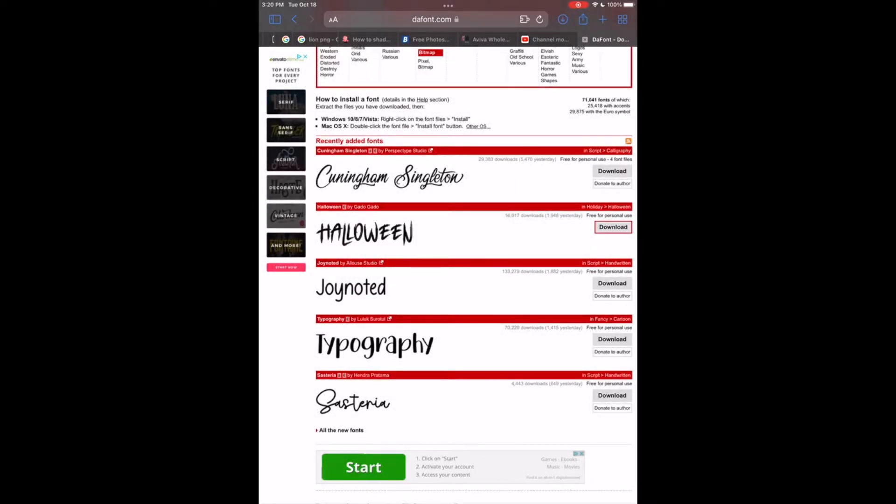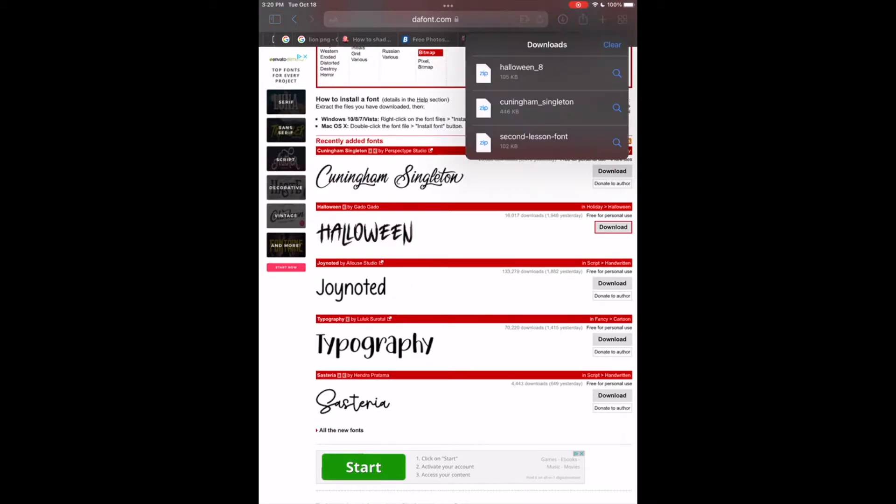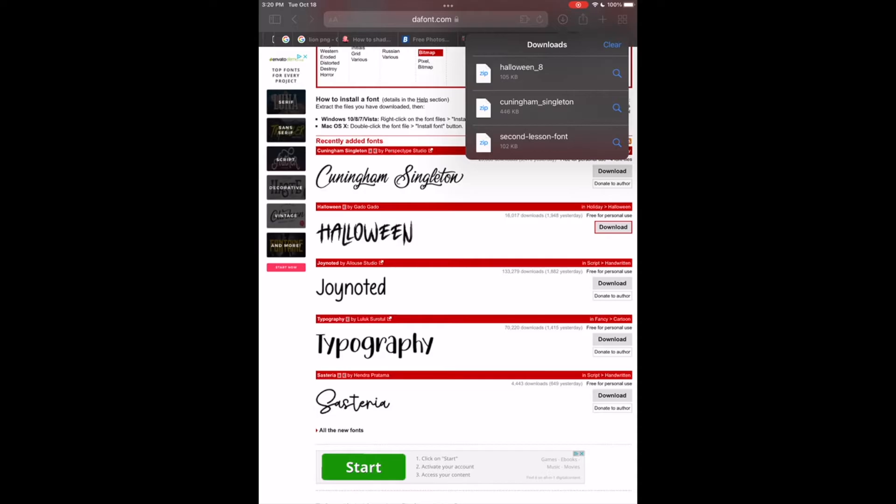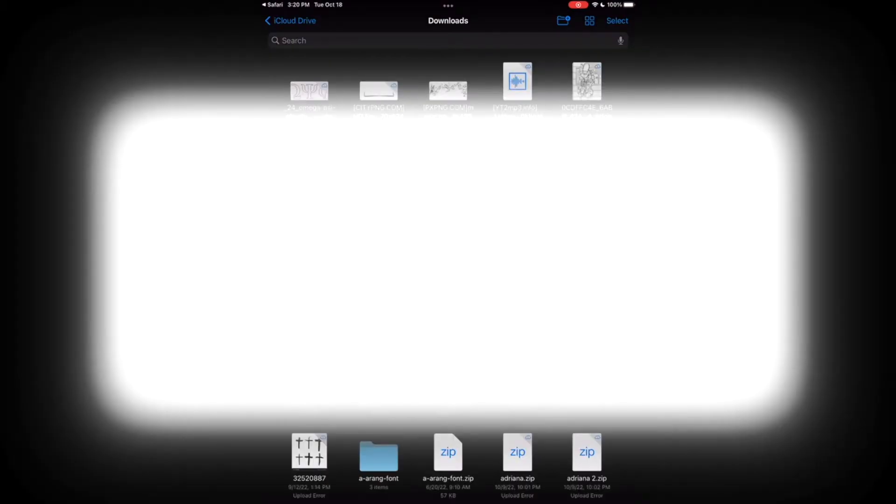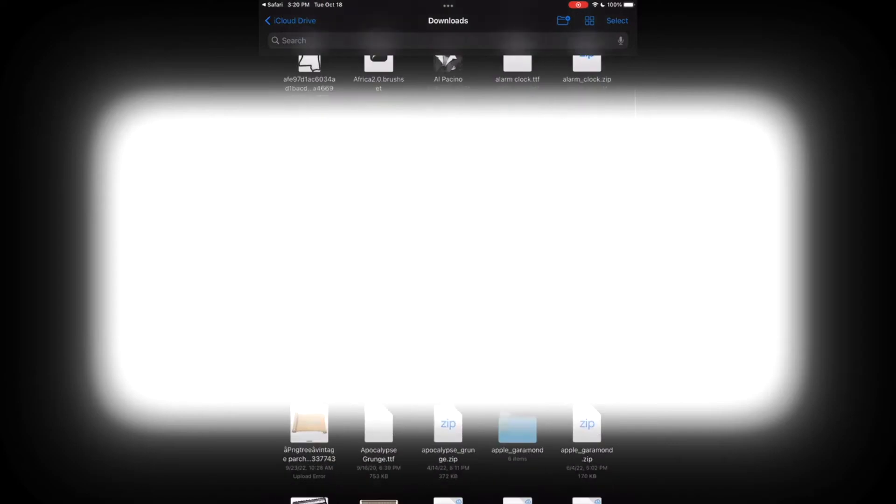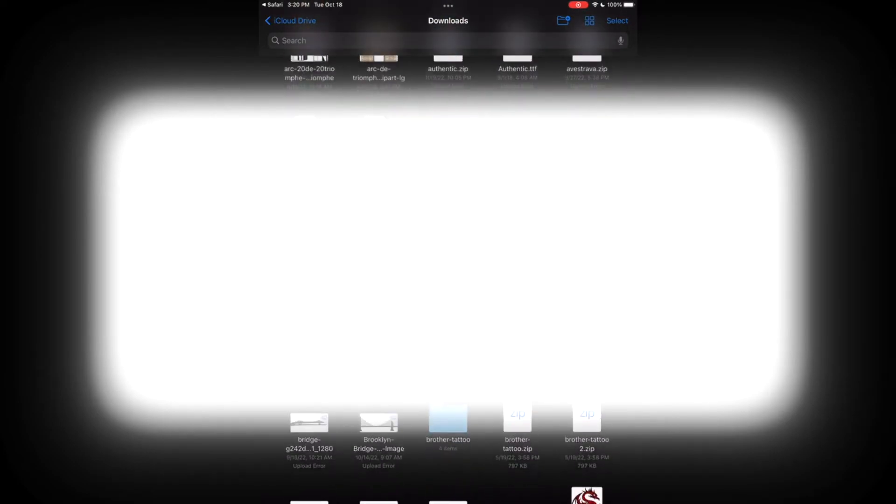Here's where you'll find the zip file of the font you just downloaded. We just downloaded the zip file halloween, I'm going to click that and what that'll do is bring me to my downloads. I want to scroll down and find the zip file of the font that I just got, which was halloween.